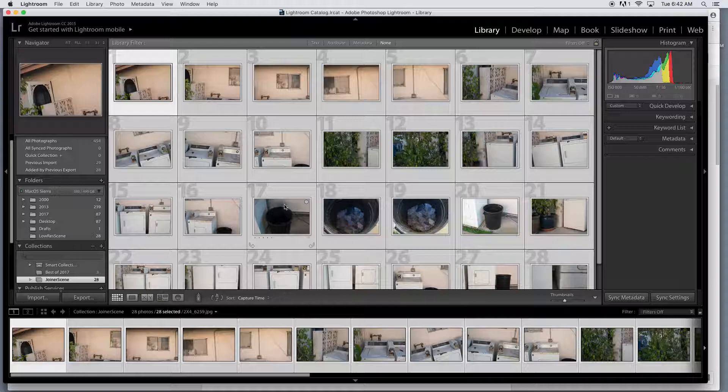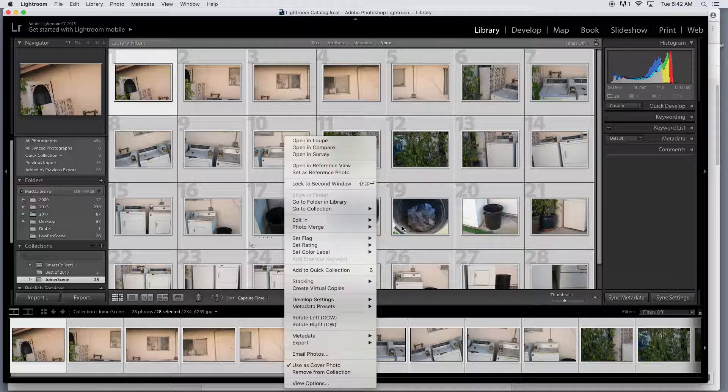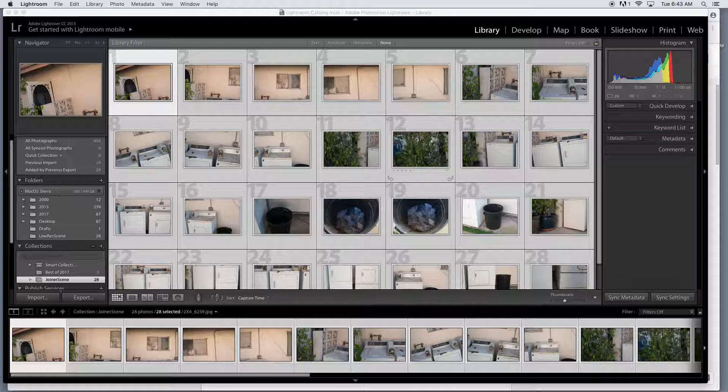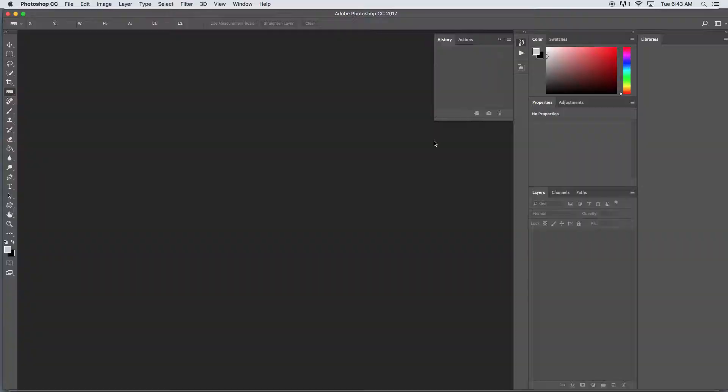Now to get these in Photoshop, we are going to right-click, choose edit in, and then oops, oops, oops, edit in, open as layers in Photoshop. This version of Lightroom may... so get up, maybe go get a drink of water, go outside, shoot some more photos, and I'll meet you back here in a sec.